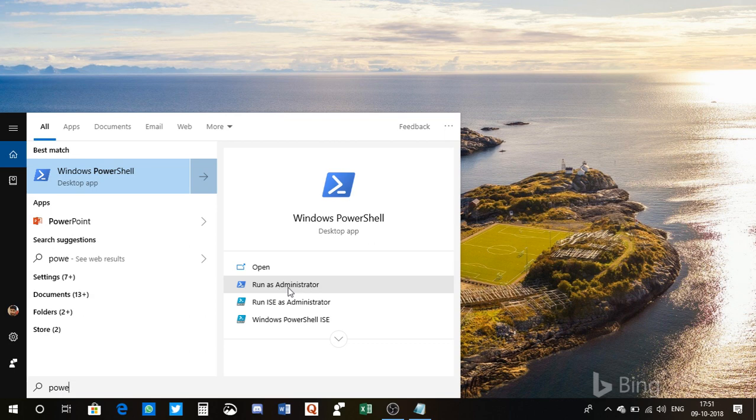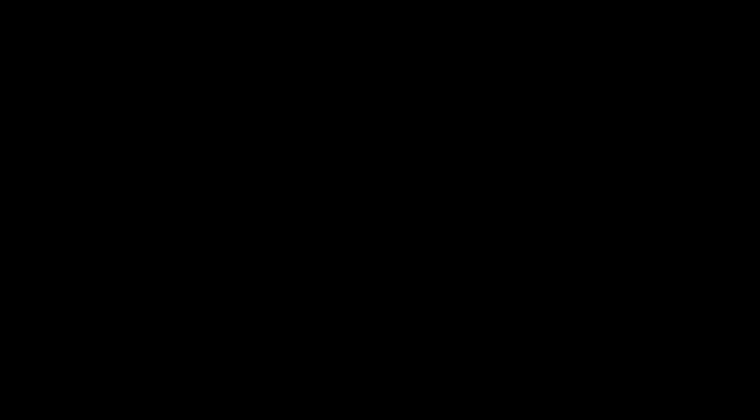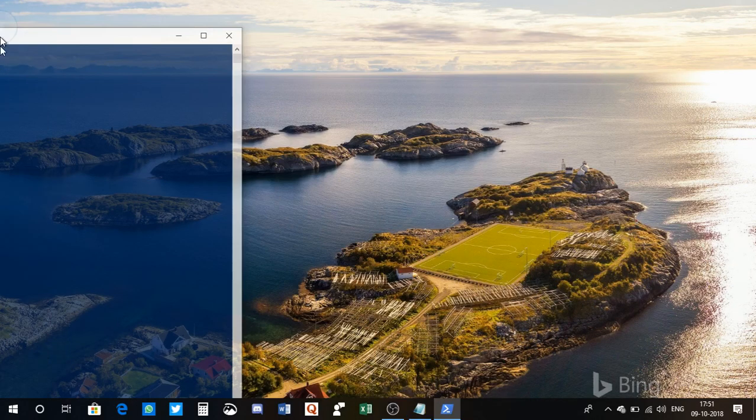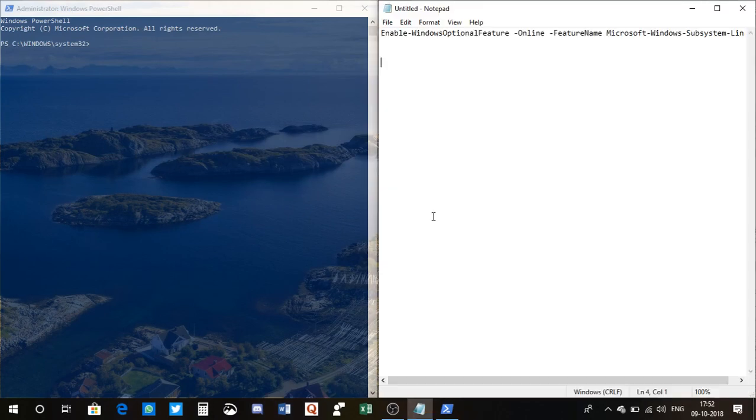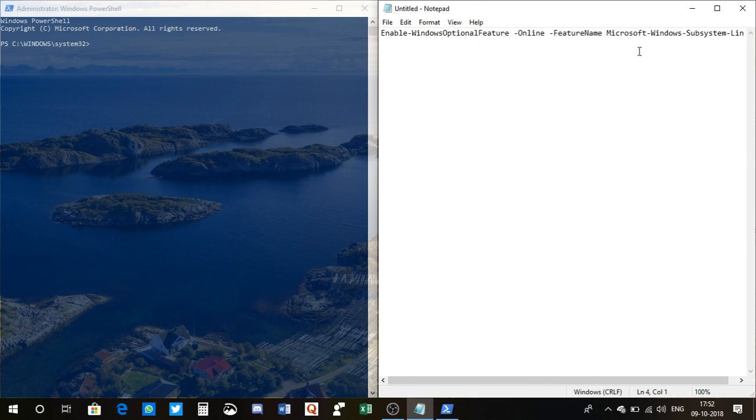I type PowerShell here. I need to run this as an administrator, so I click on 'Run as administrator.' I click on it. All right, so I have this PowerShell UI here.